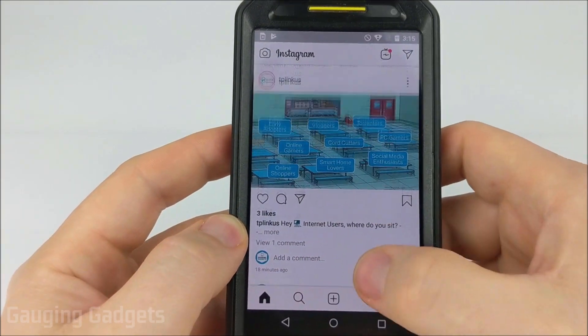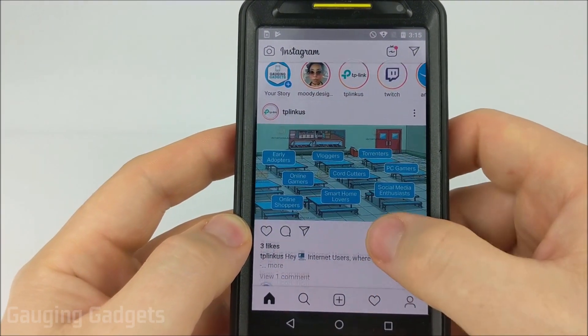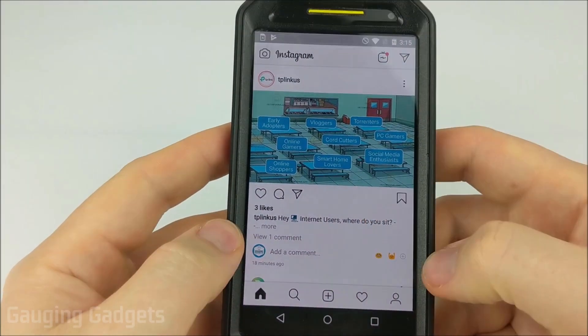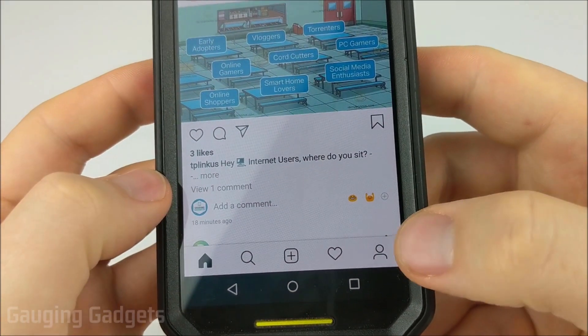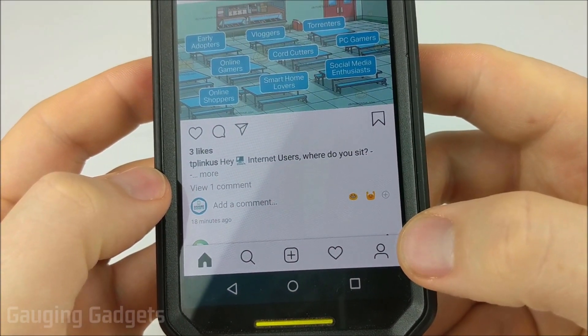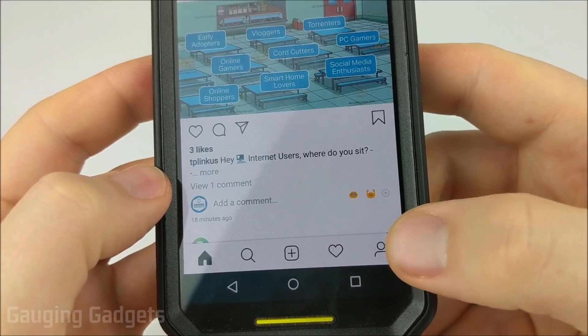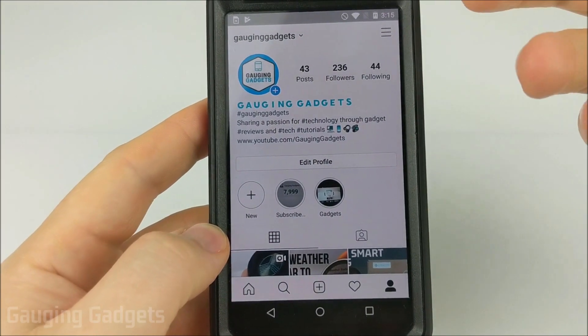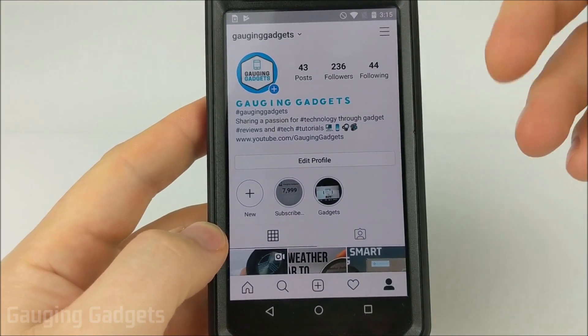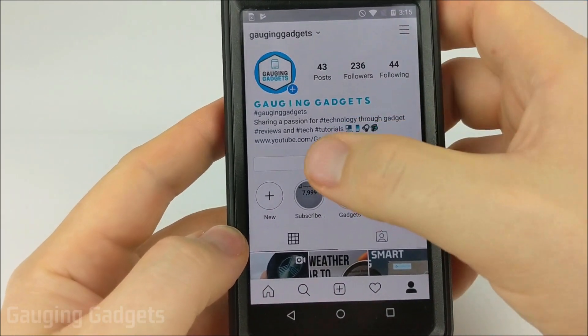The first thing we need to do is simply open up Instagram. Once you have Instagram open, go to your profile by selecting the little profile icon in the bottom right. Once we're in our profile, we want to make sure that we are actually logged into our account.